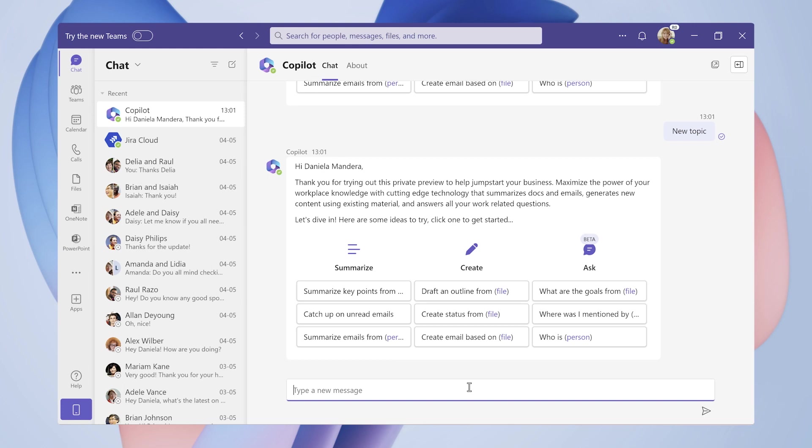In this demo, we're showing how Daniela, a project manager at Dentsu, which is an integrated marketing and media company, might manage the process of updating the branding of a client's website.